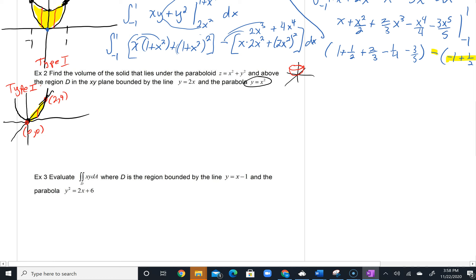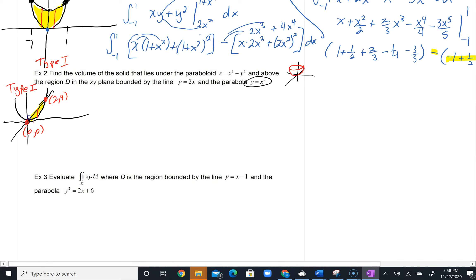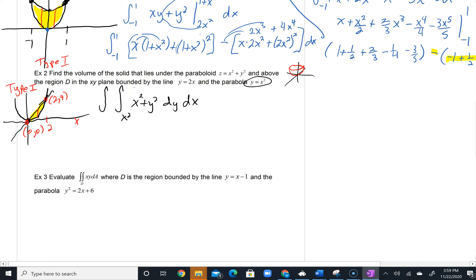I can quickly set this integral up. It's a Type 1 region with integrand x squared plus y squared, with dy dx. The y boundaries: the bottom is x squared and the top is the line y equals 2x. The x bounds go from 0 to 2. Taking the antiderivative with respect to y gives x squared y plus y cubed over 3. Using the fundamental theorem, I plug in the upper bound 2x and lower bound x squared.